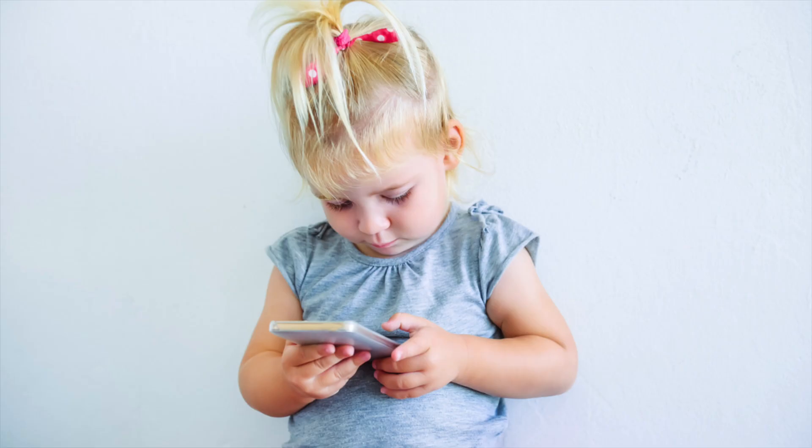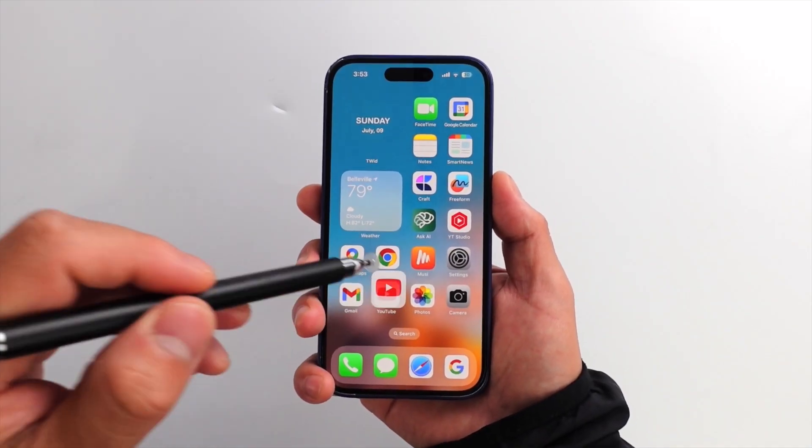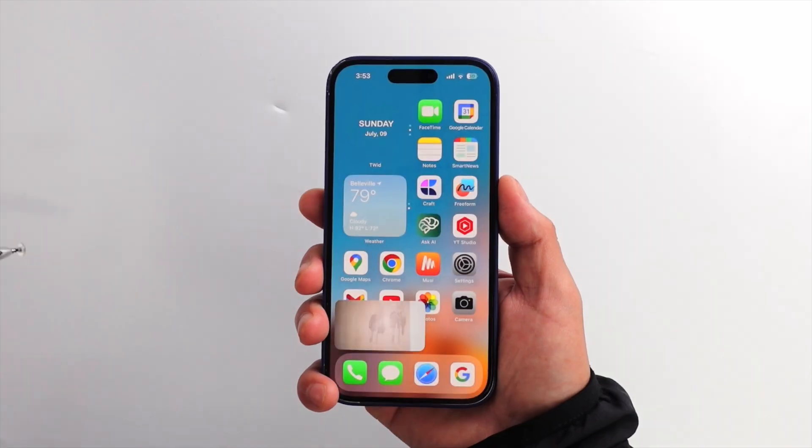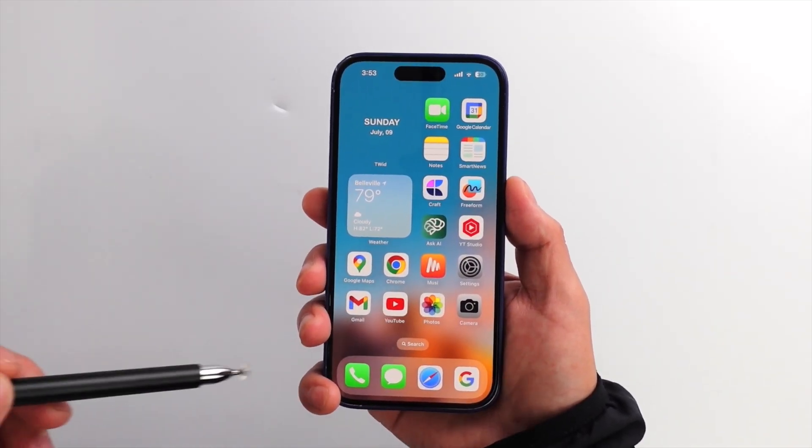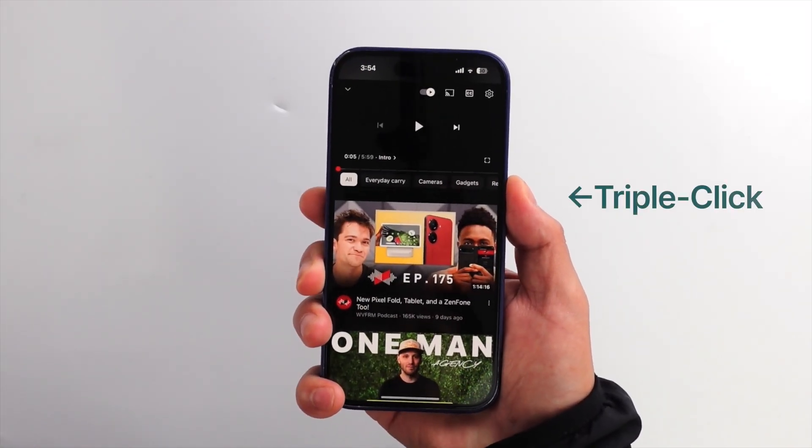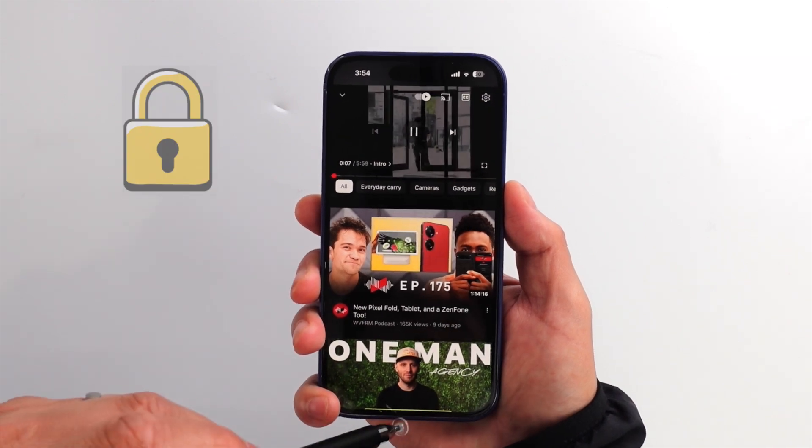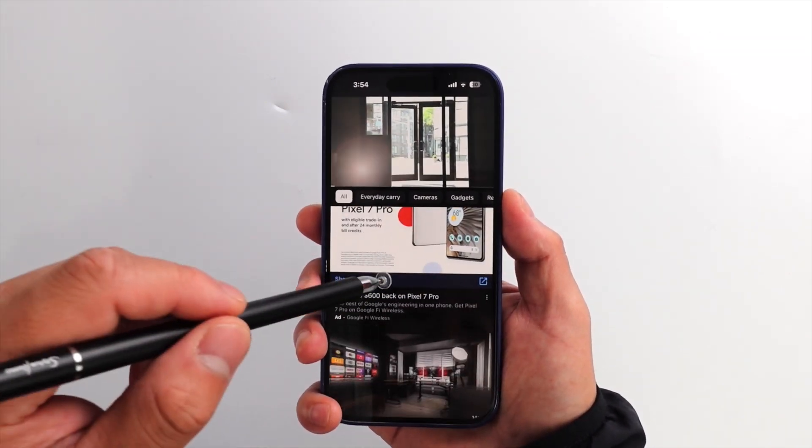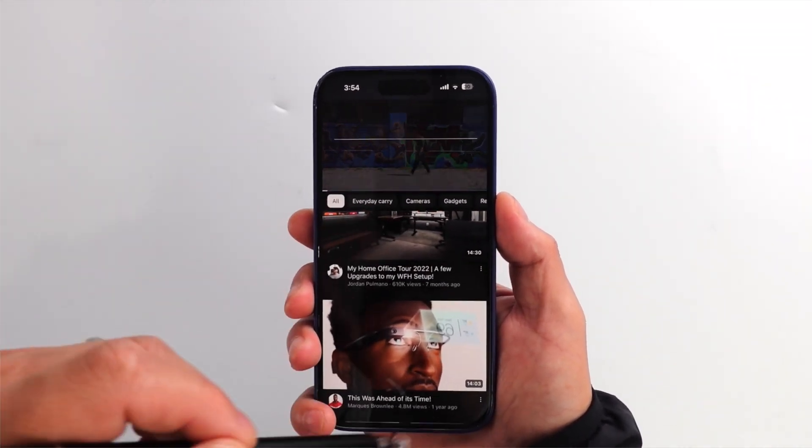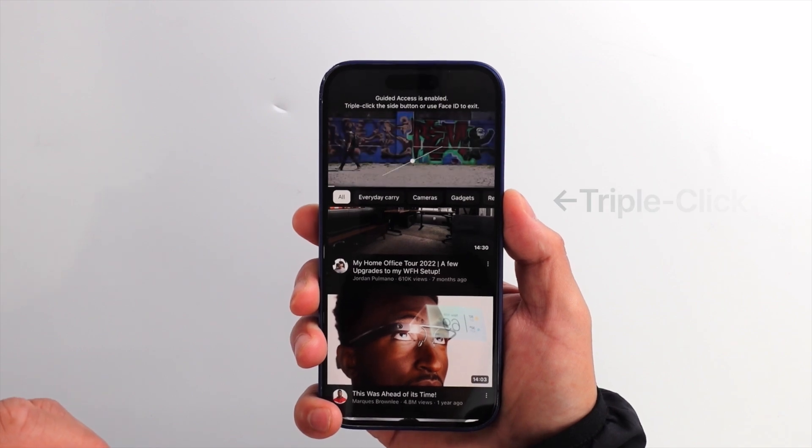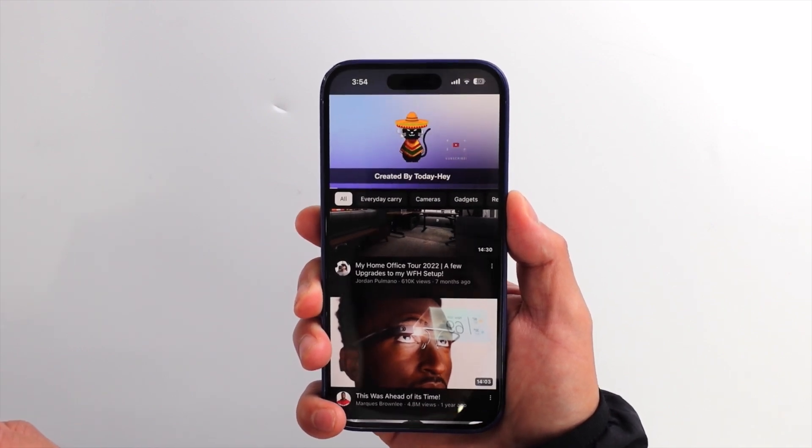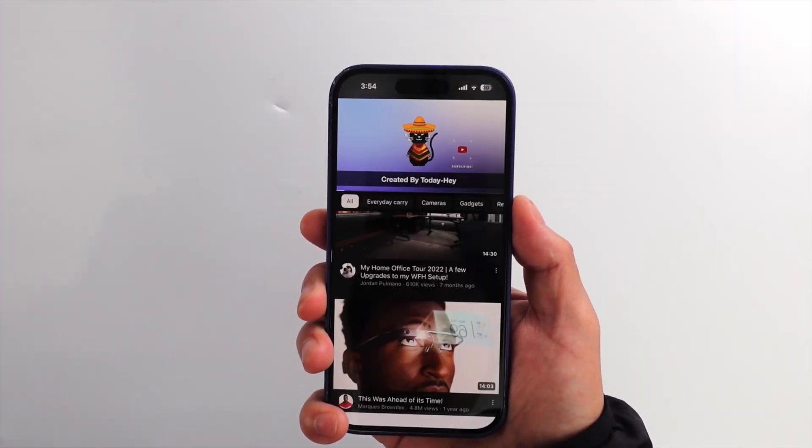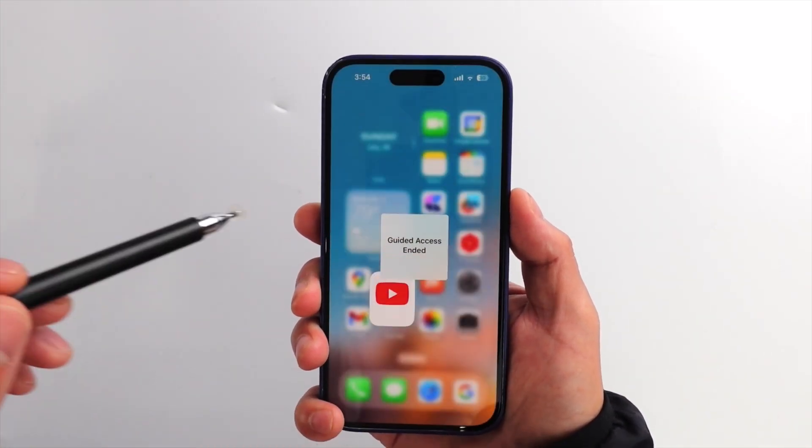If you hand over your phone to your kids, use this feature. Because you can lock your device or disable certain things. Let me show you. When you enable guided access, you can use and play within the app, but can't exit from the app. To turn it off, triple click the power button again and enter your passcode or use face unlock. If you are a parent, you know how useful this is.